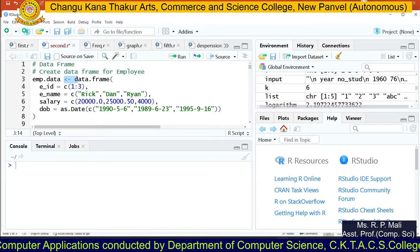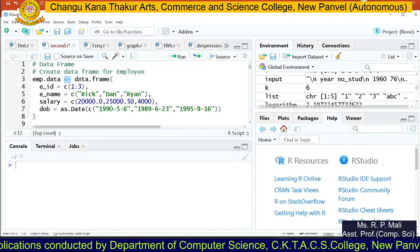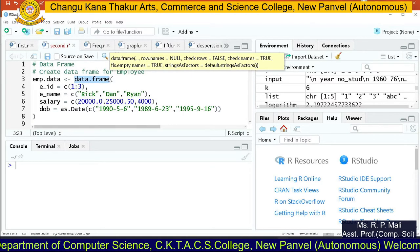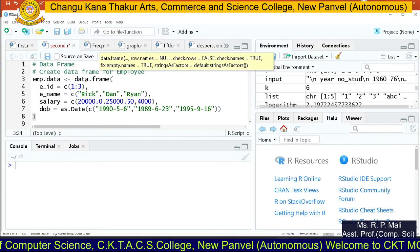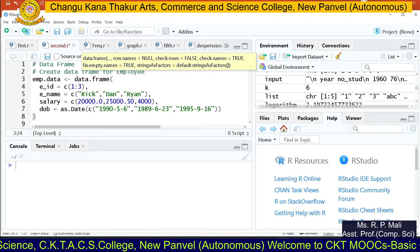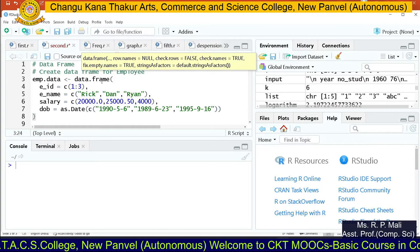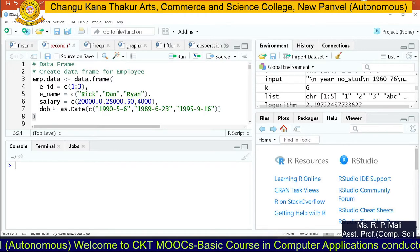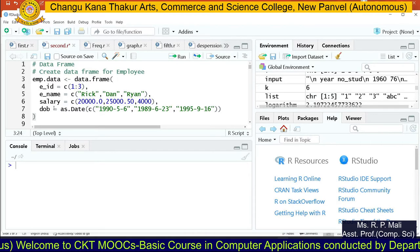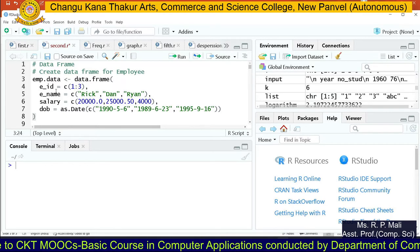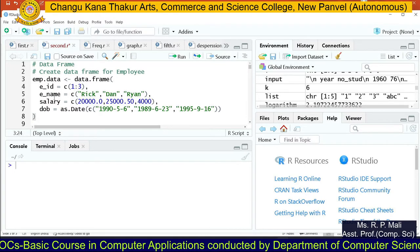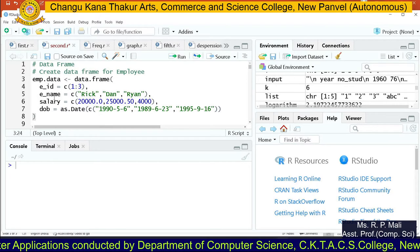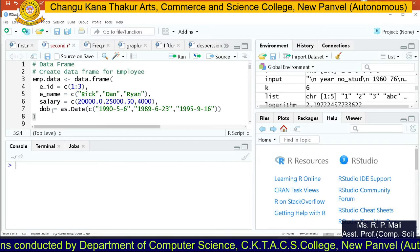We are going to write your assignment symbol, then write the function name: data.frame. Using this function, we are going to write your data in a tabular format. As it is a function, it will have an opening and closing round bracket. Inside the data.frame function, the variable names can be considered as your column names. E_ID will store the employee ID, E_name will store the employee name, salary will store the salary, and DOB is date of birth.